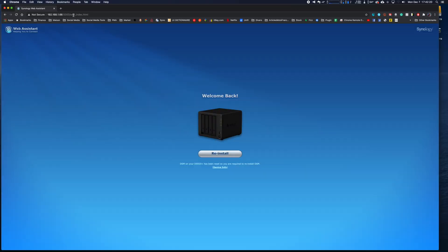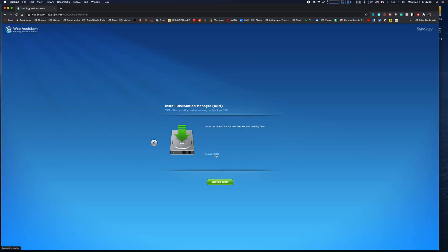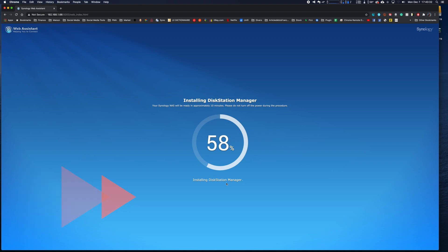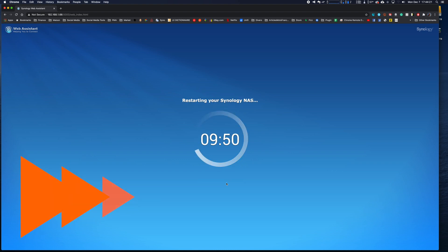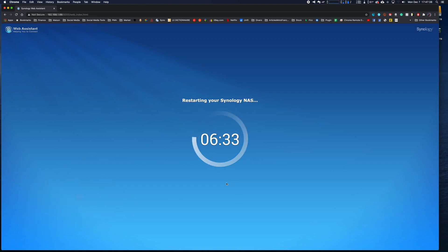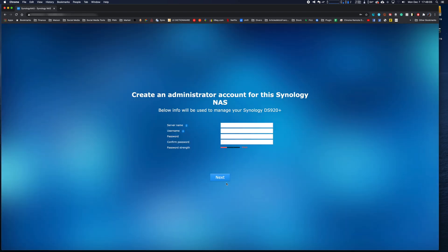Once connected to the page, press the reinstall button and wait while everything is reinstalled. You will then be prompted to enter some information to secure your disk station and connect to Quick Connect, if you wish.